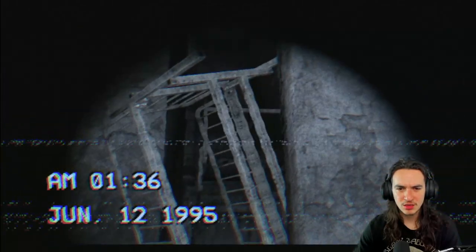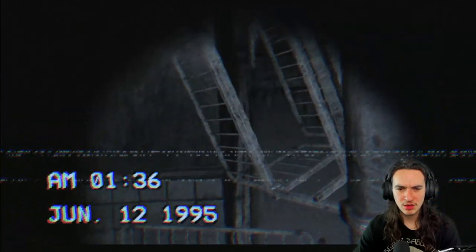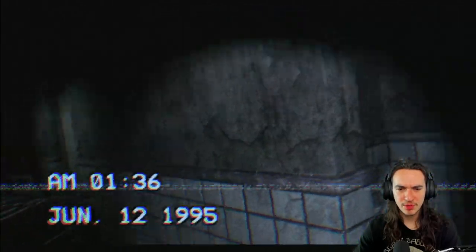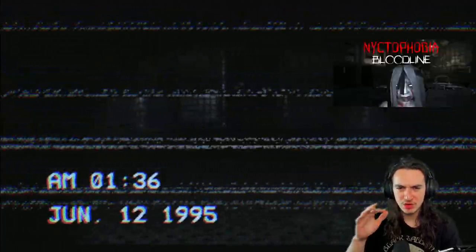How come all these hospitals I've been playing in these horror games all look the same? Is that like a- I've been in this hospital before in another game, haven't I? That one with the creepy girl. AH!